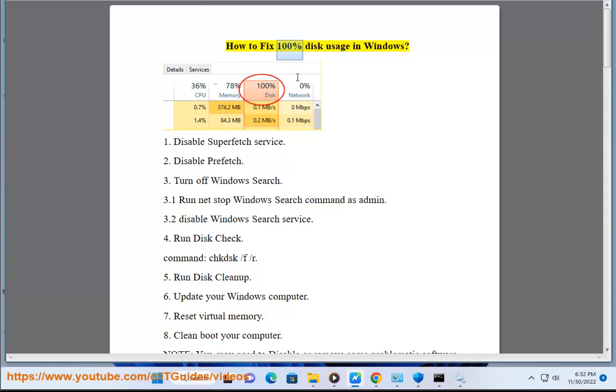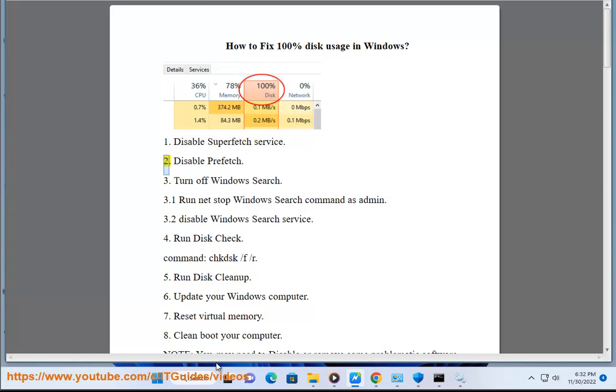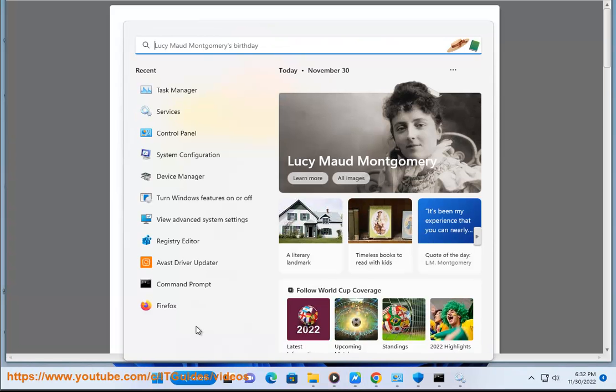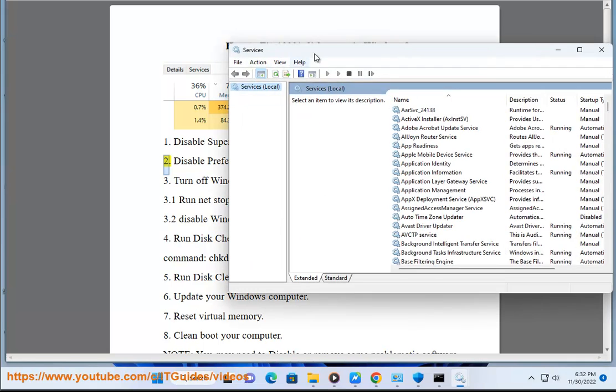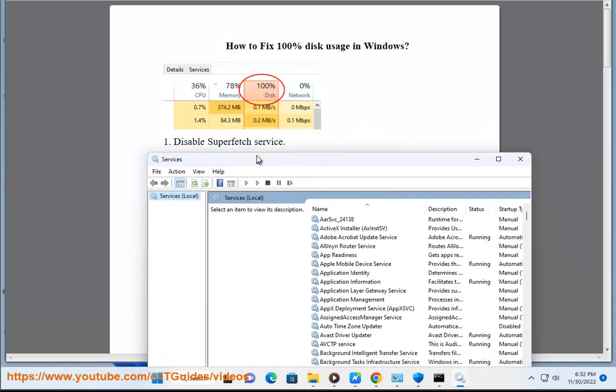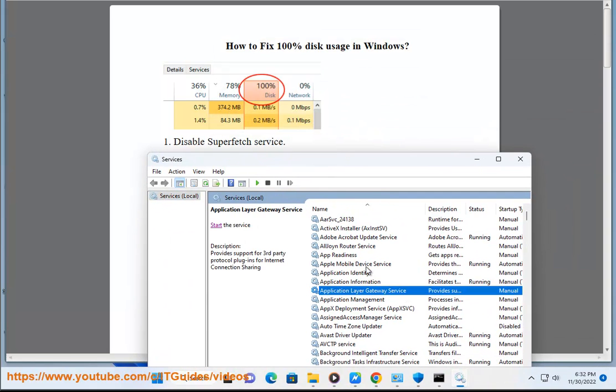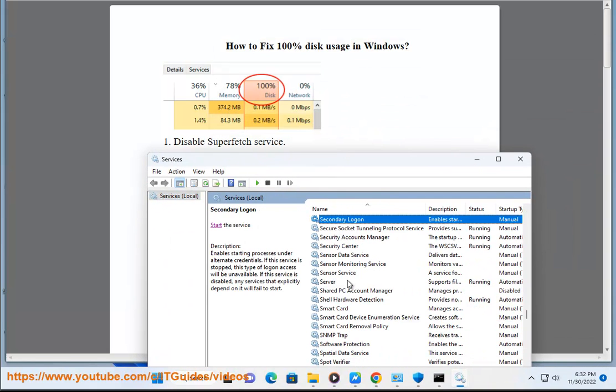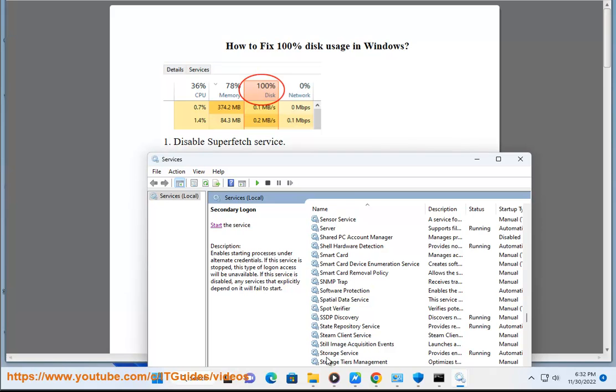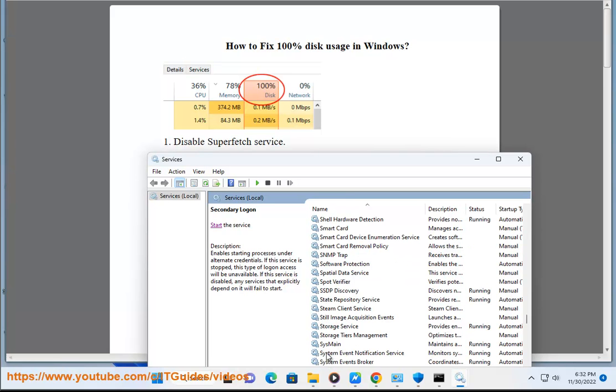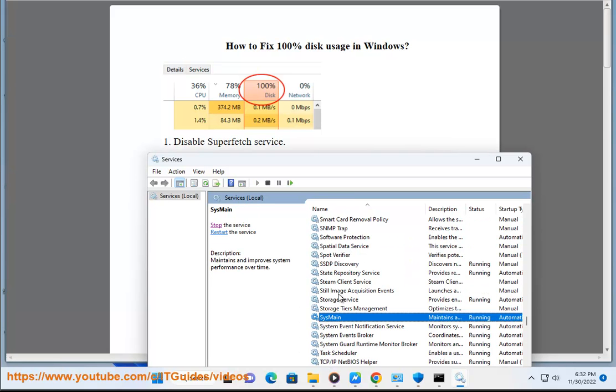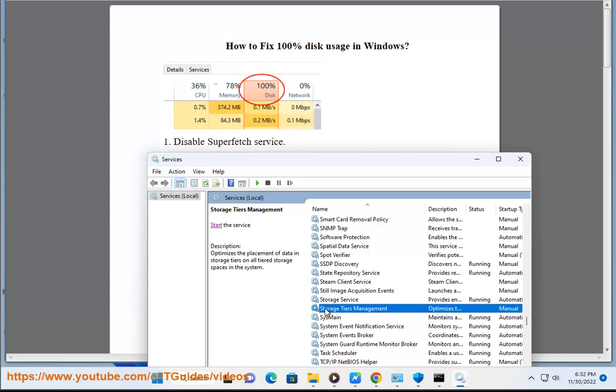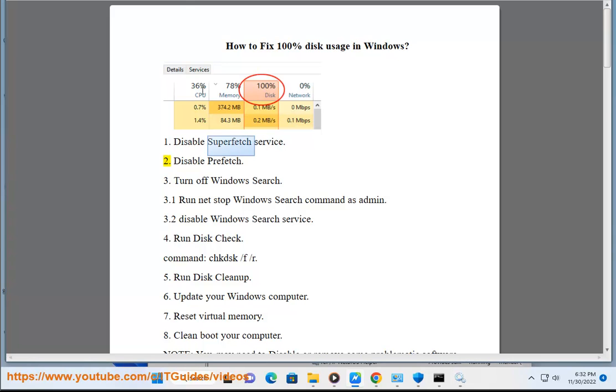How to fix 100% disk usage in Windows. Solution 1: Disable Superfetch service. Solution 2: Disable Prefetch.